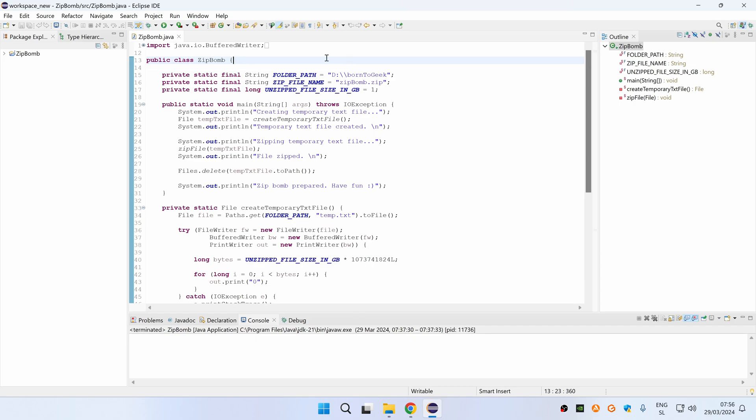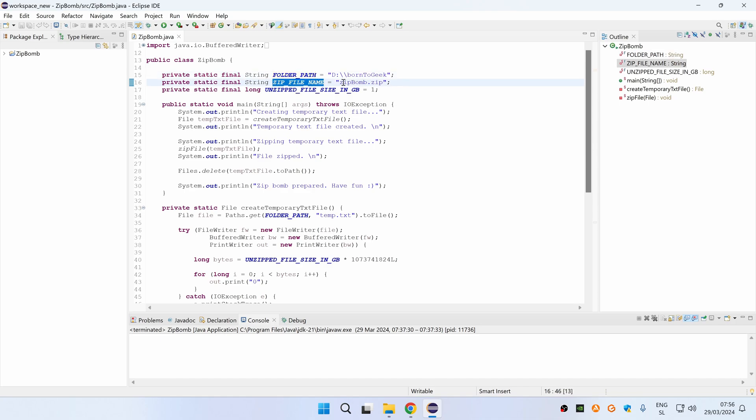As you can see we have three main variables defined. The first one is Folder Path, the path to the folder where the ZipBomb should be created. The second one is the name of the zip file and the third one represents the unzipped file size in gigabytes.